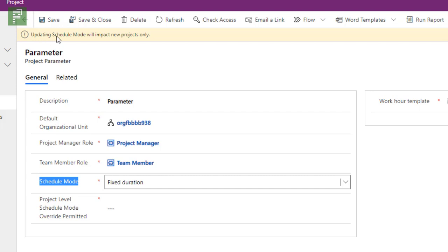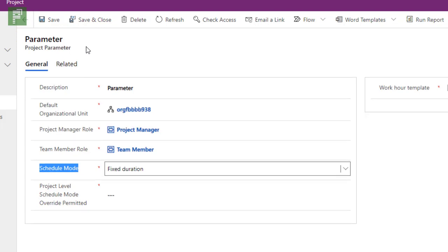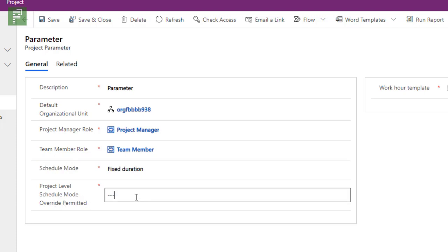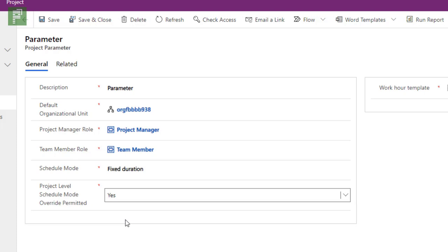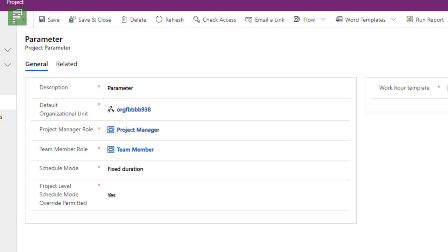For now, I will set that to fixed duration. Updating scheduling mode will impact new projects only. Be aware of that, that the timing of choosing the scheduling mode is very important here. And then there's a second one project level schedule mode override permitted. This gives you the option to actually tell people that they can override something specifically for their schedule. Clicking on save, now I have a fixed duration scheduling mode.